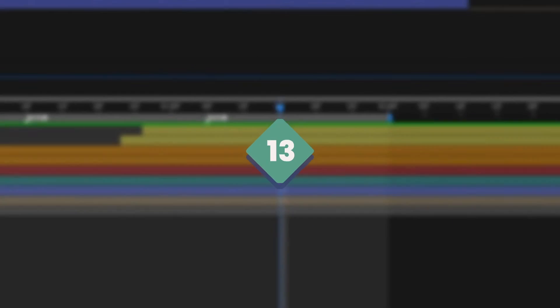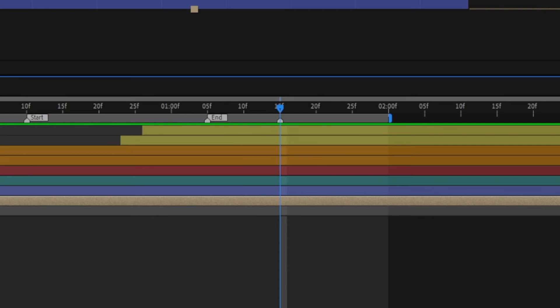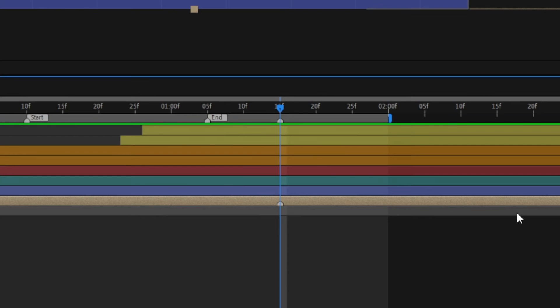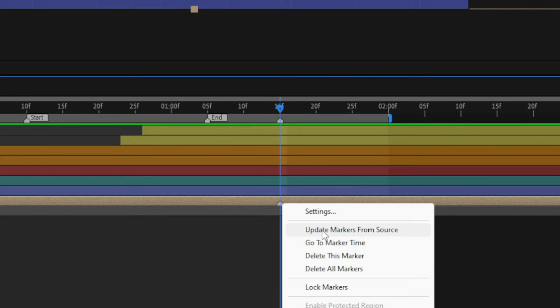The asterisk key on the number pad will add a marker to the layer or comp. If this is on a pre-comp layer which has markers inside, right-click on this to bring those markers forward.